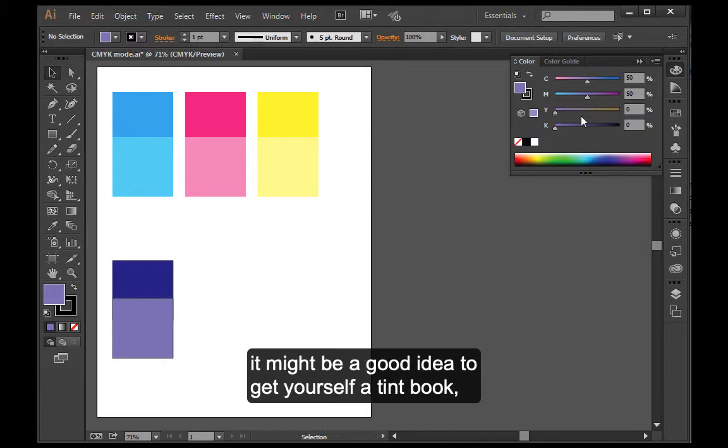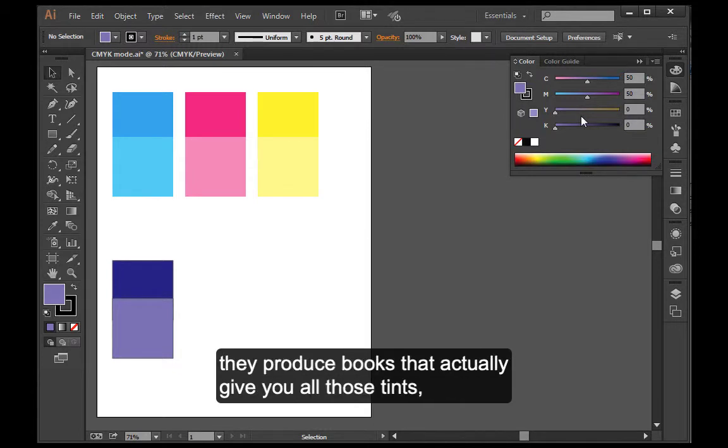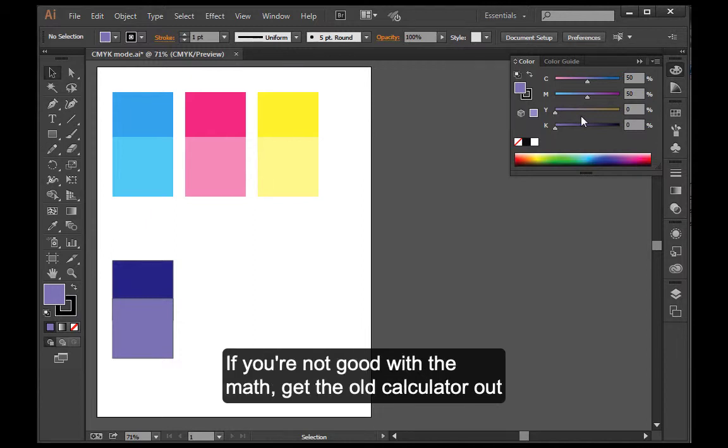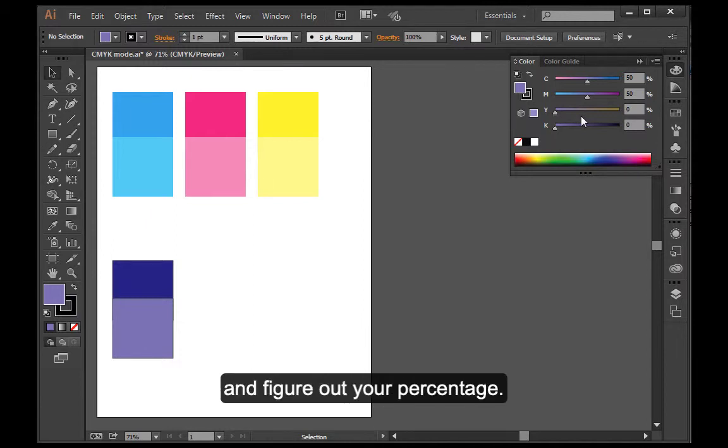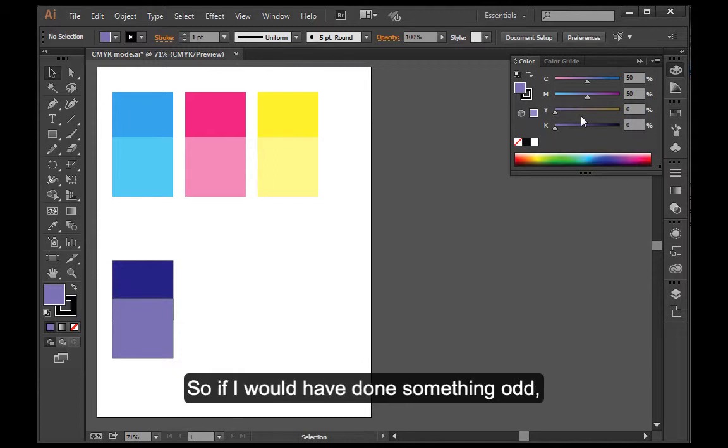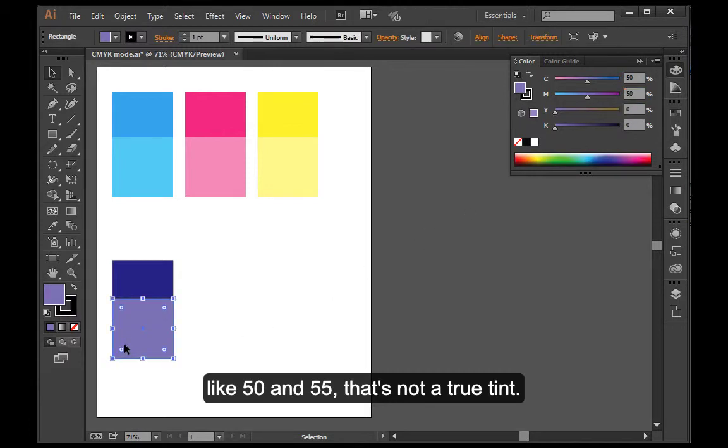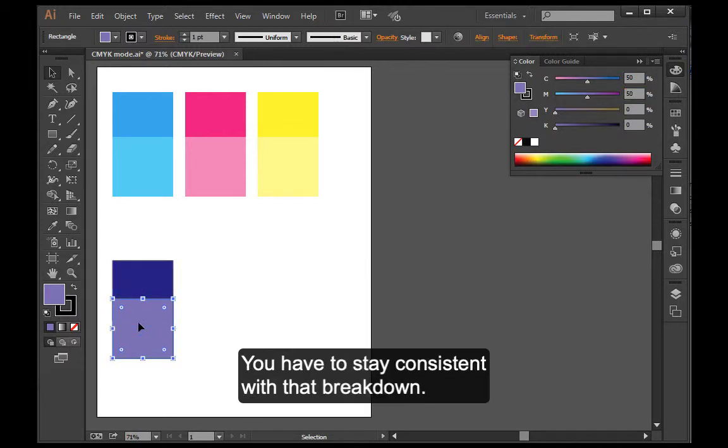You could reduce it 25% or 75% or 13%. If you really struggle with the tints, it might be a good idea to get yourself a tint book. They produce books that actually give you all those tints. There's a lot of resources online for tints as well. If you're not good with the math, get the calculator out and figure out your percentage. So if I would have done something odd, like 50 and 55, that's not a true tint. You have to stay consistent with that breakdown.